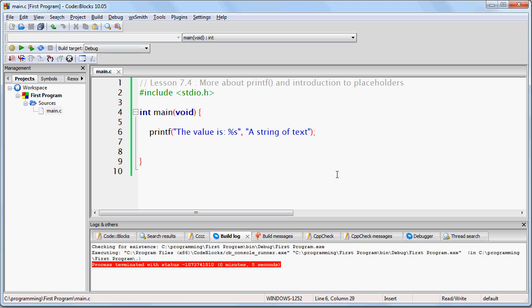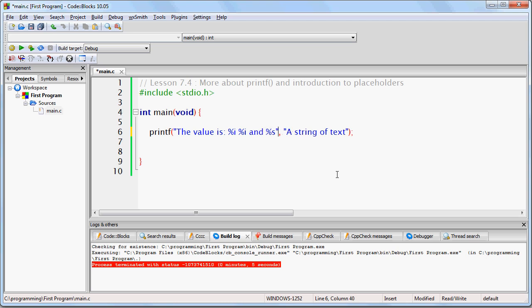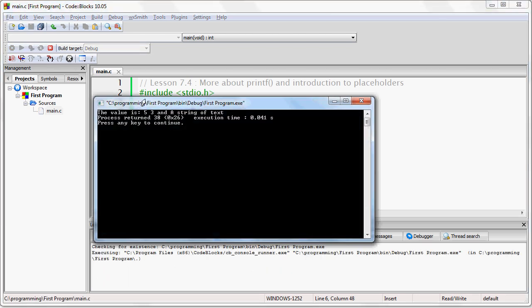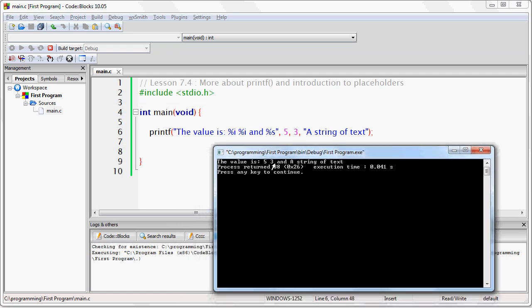Lastly, you can mix these values any way you want. I could do %i, %i, and %s, and then I just have to make sure that I match them up properly. An integer will say five, three, and then a string of text. So this five will correspond to this %i, this three will correspond to this %i, and a string of text to %s. I can run it and you'll see how that works.